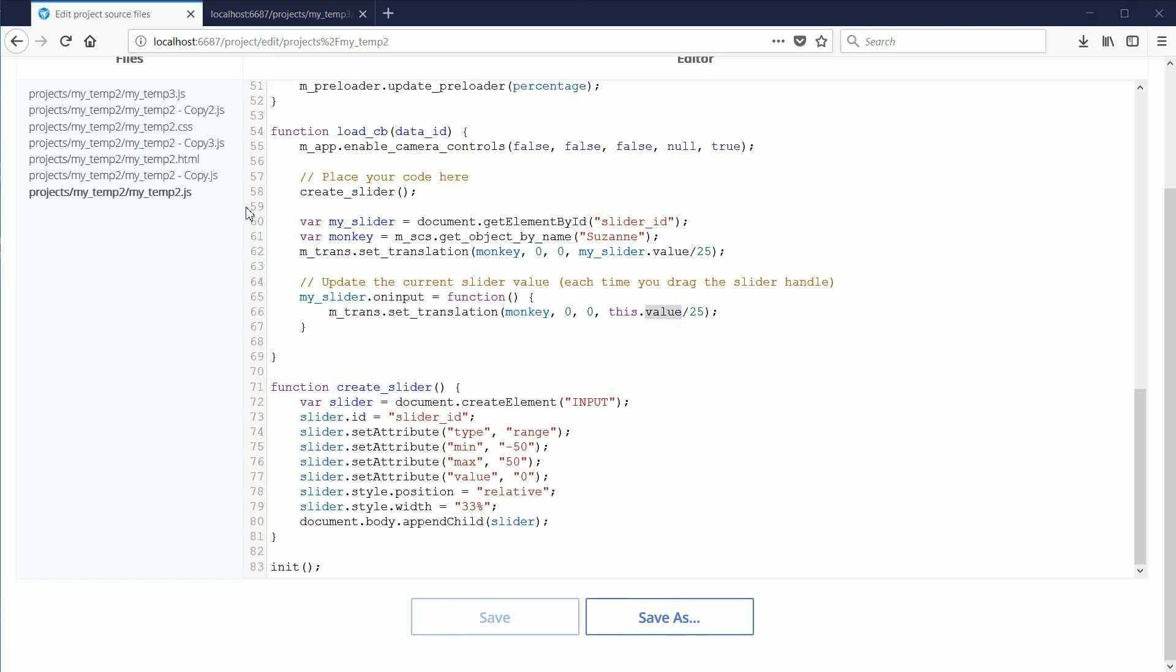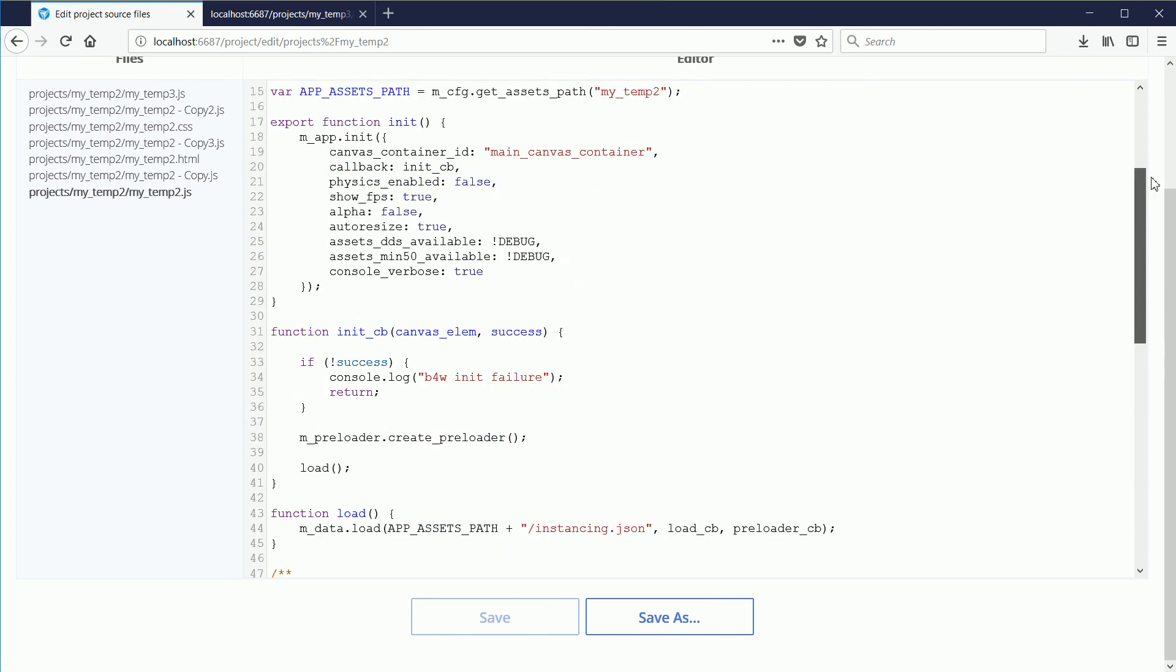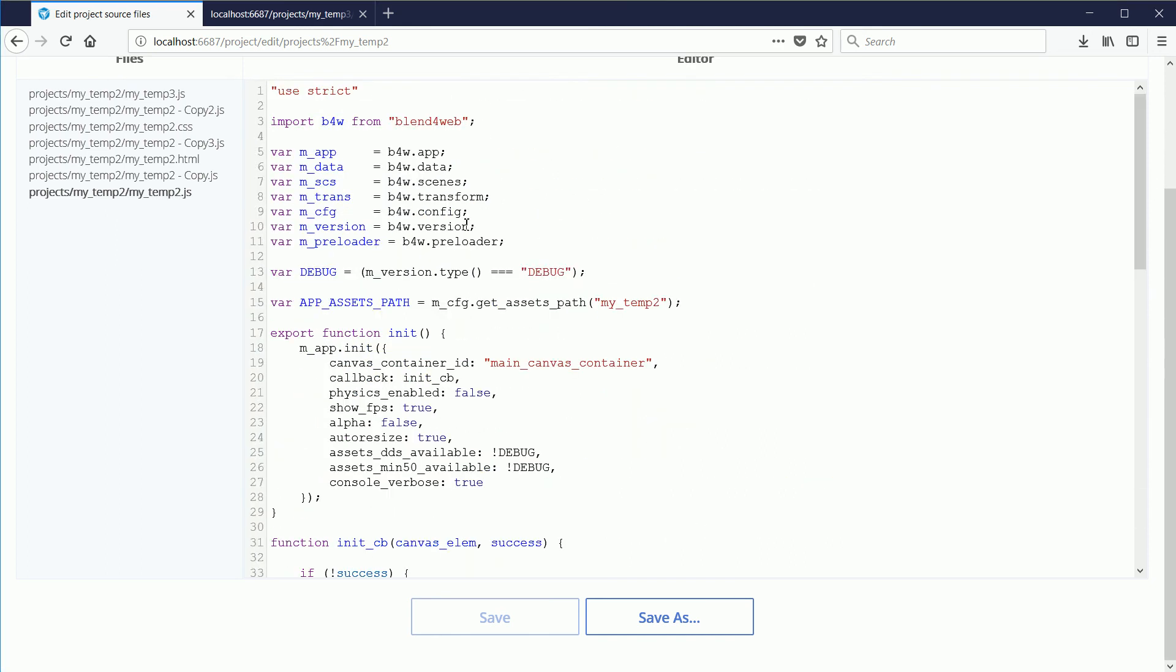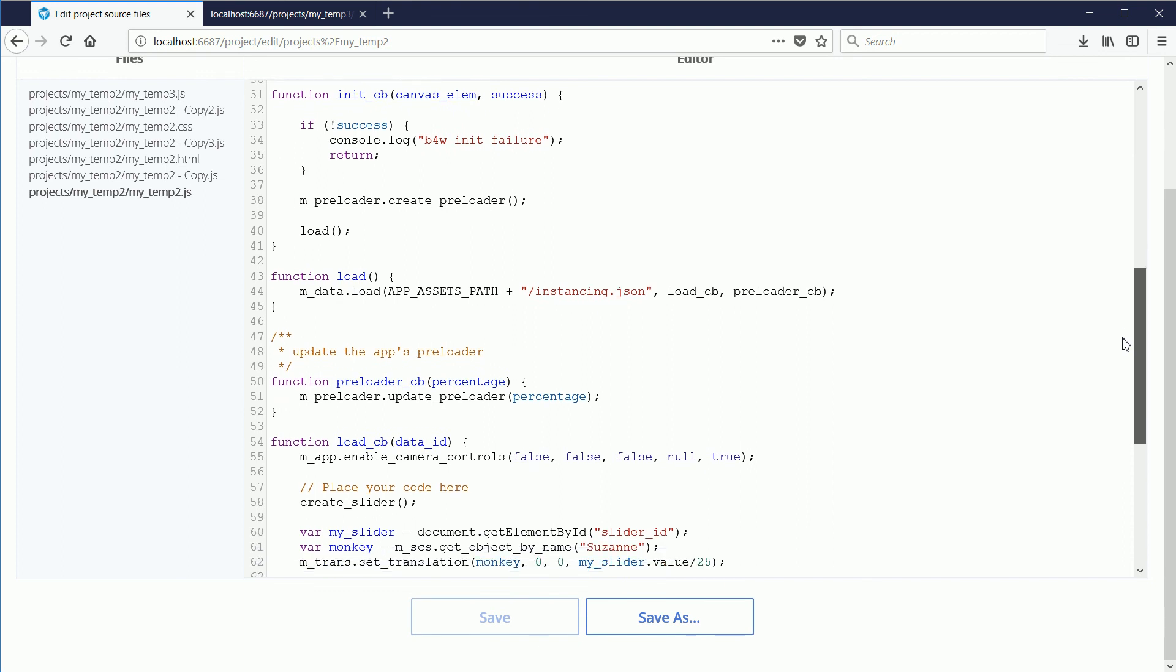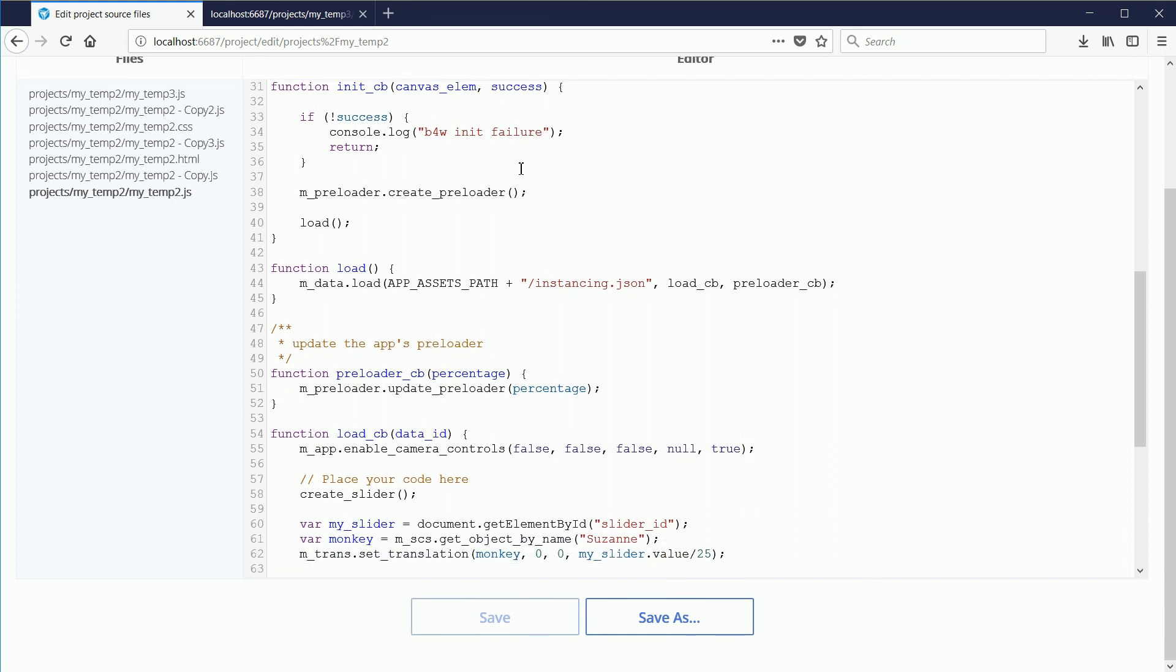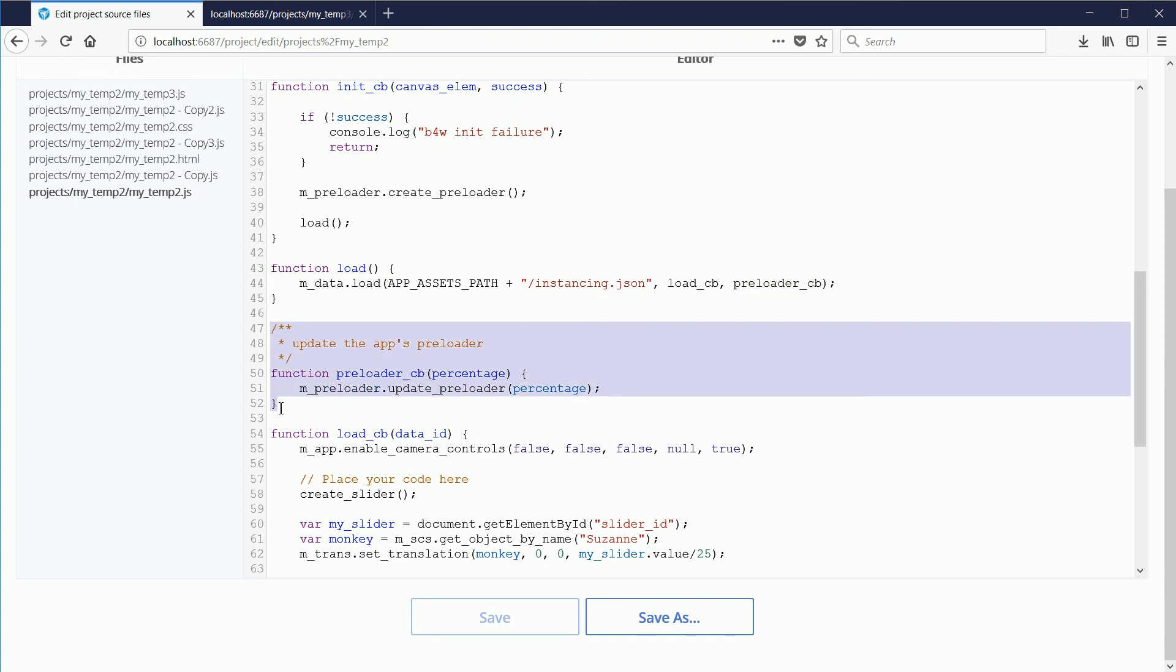In this version of the javascript file, I've added the code for the preloader. At the time of making this tutorial, the code snippets don't have it. Let's include the preloader module so that in the init callback function we can use the CreatePreloader function. Add the PreloaderCallback function to the list of parameters of the load function. And include the preloader callback function in the code.